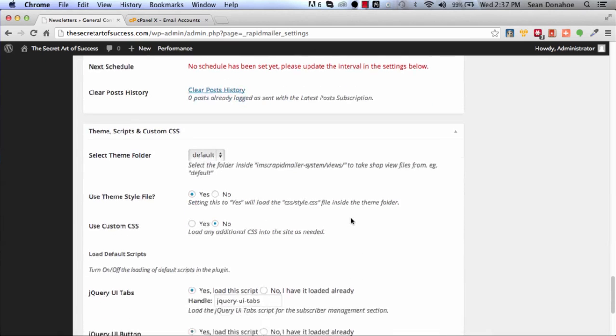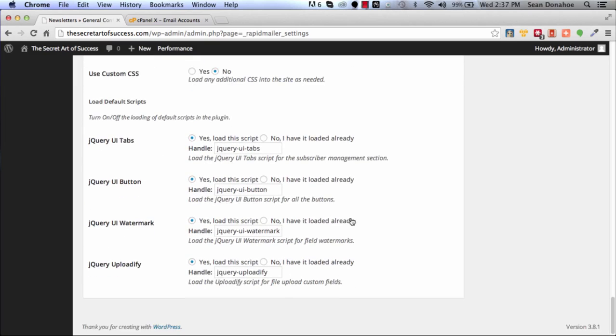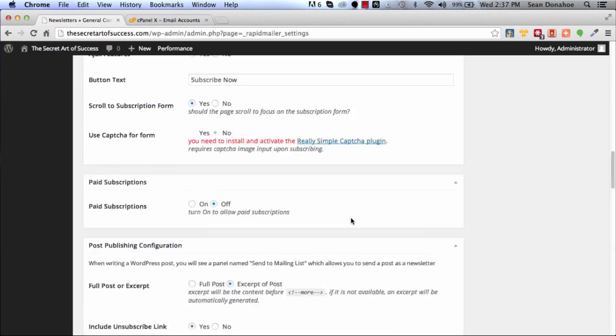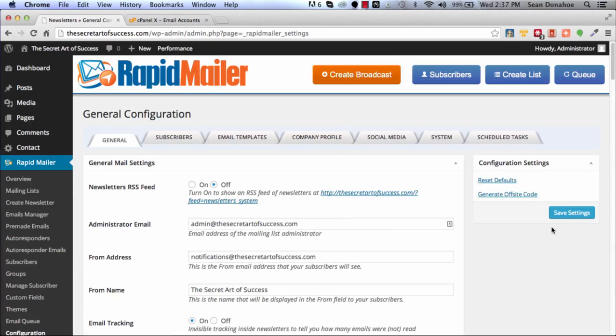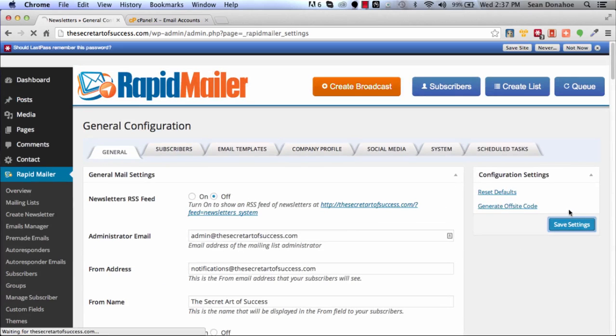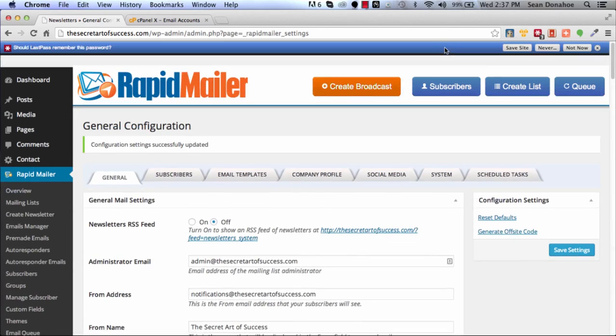From there you are pretty much ready from the RapidMailer side. What we need to do now is set up what's called DKIM, SPF, and PTR records. Now this is a little bit technical but I'm going to keep this as simple as possible. Your host should automatically have these.